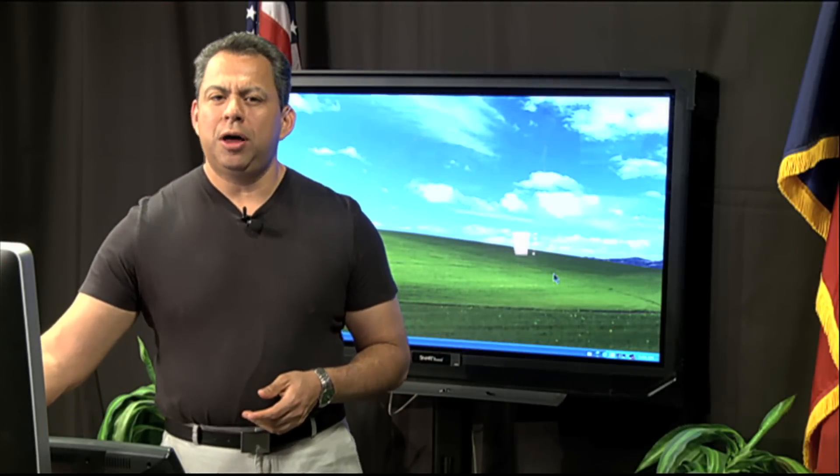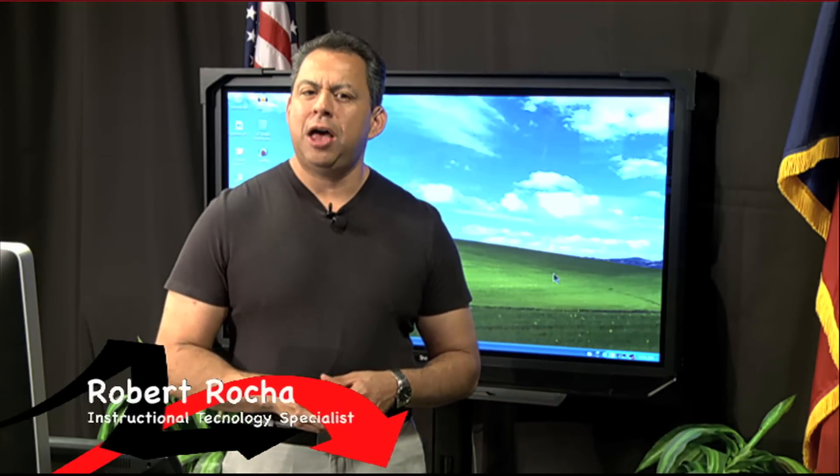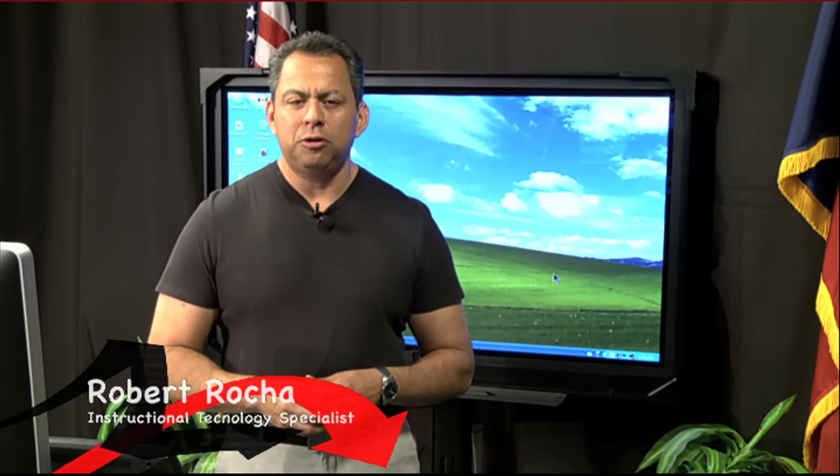Hello, welcome to SmartBird 101. I'm your host Robert Rocha. I'm a Technology Instructional Specialist with the El Paso Independent School District.